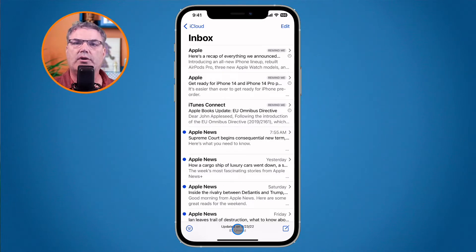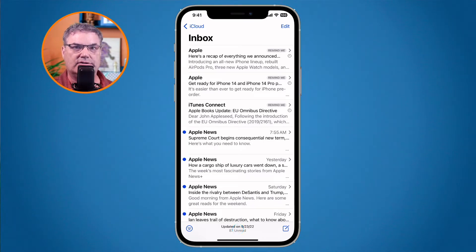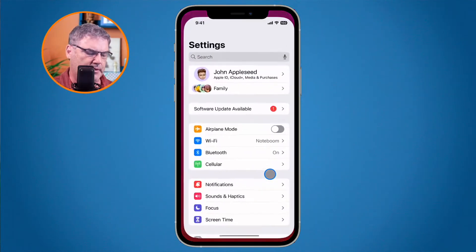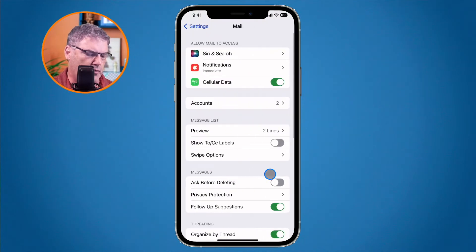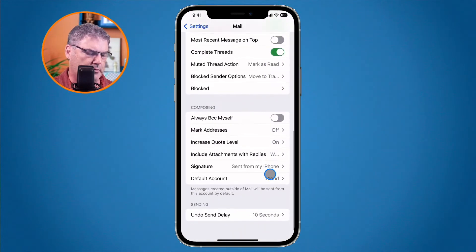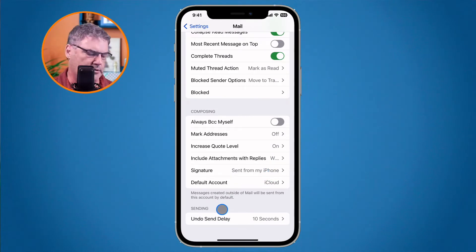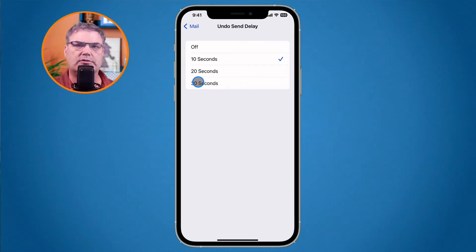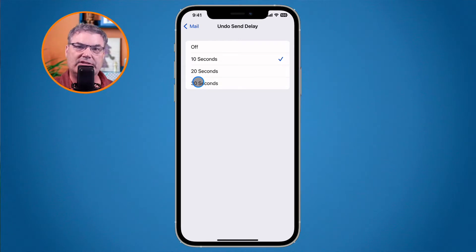You'll notice it went away — that's because I waited too long. Remember, we have about 10 seconds, so you do not have that long to undo a send. We can change this. If we go to our Settings app and then go to Mail Settings, we can set how long the delay is. By default it is 10 seconds, but you can set it for up to 30 seconds. Just know that it will also delay sending the email for 30 seconds.